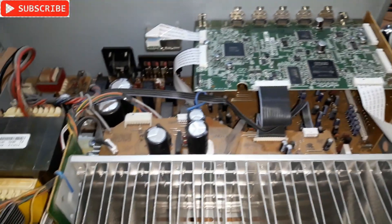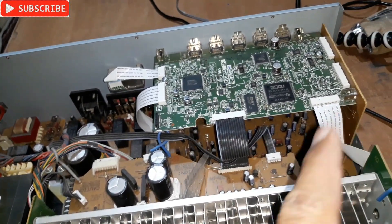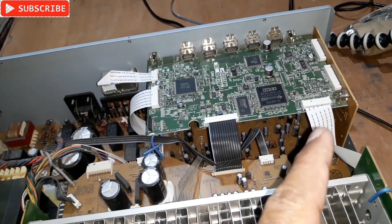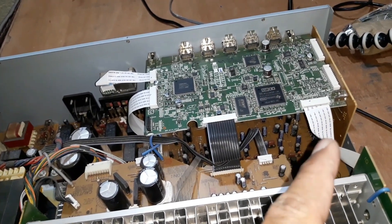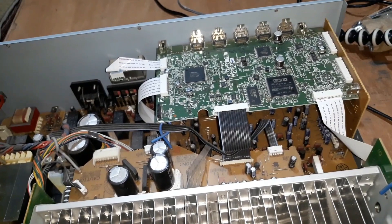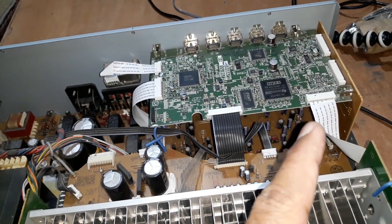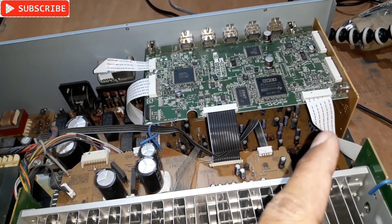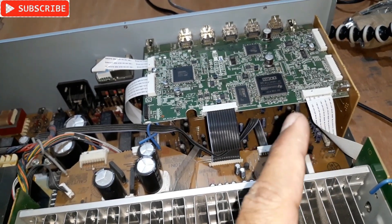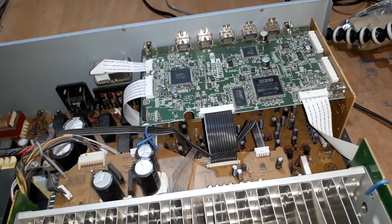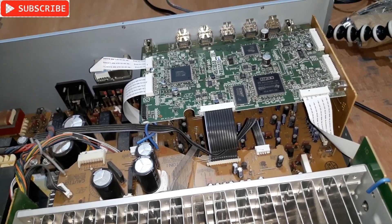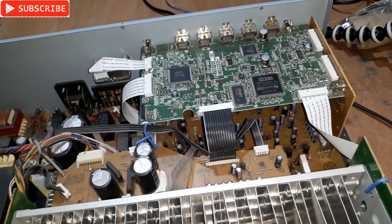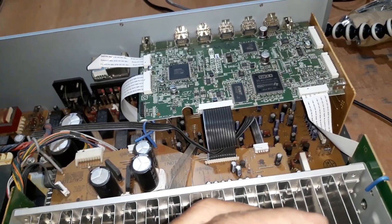For that I have to find a 5 volt connection on this circuit board somewhere. If I don't find that, I need to find a 12 volt connection like I did before, and then I need to use a 7805 voltage regulator IC which is gonna convert the 12 volt to 5 volt.